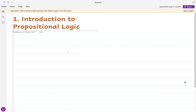Hello everybody and welcome to the first lesson in a new series on the subject of propositional logic. In this video we're going to take an overview of the basic structure of propositional logic, asking what propositional logic even is, and formulating some of the major elements — looking at the different connectives — before we spend more time in the next lesson defining them in a far more formal and rigorous logical way.